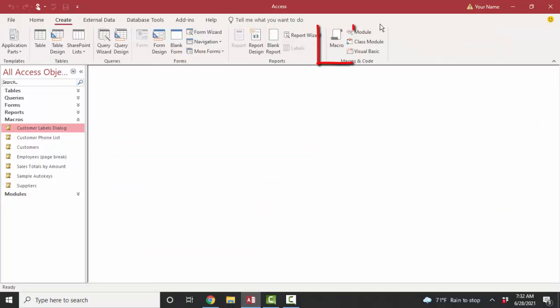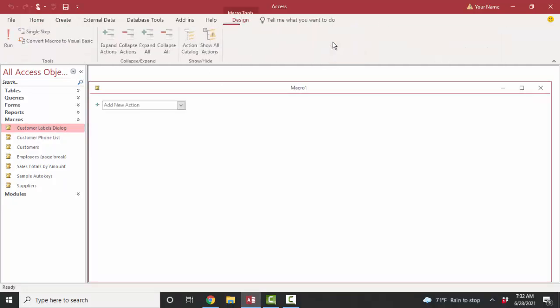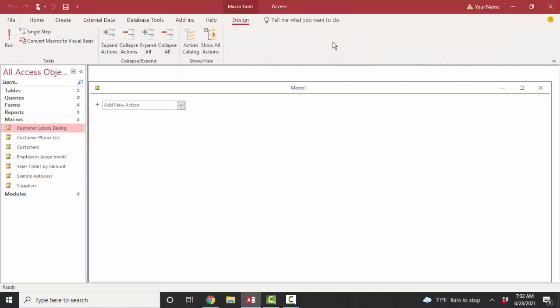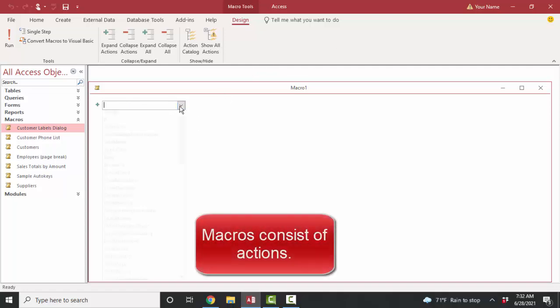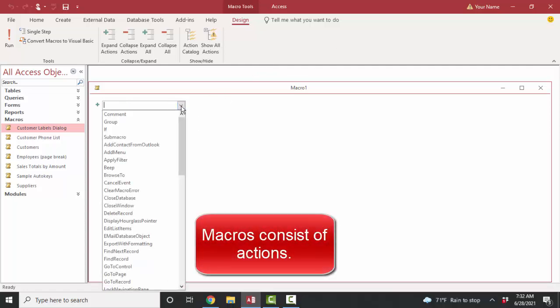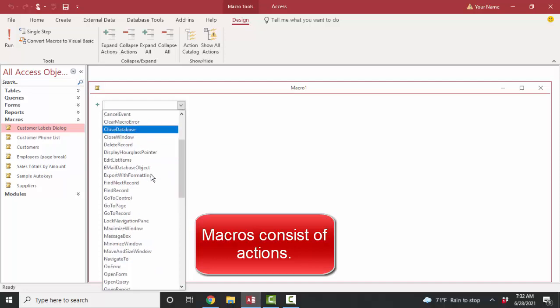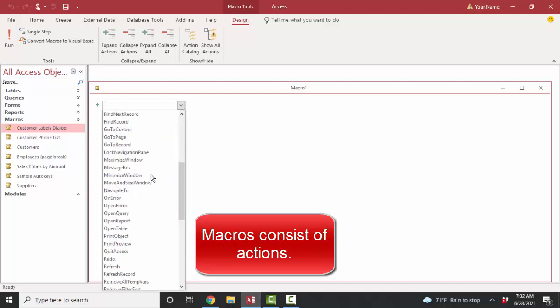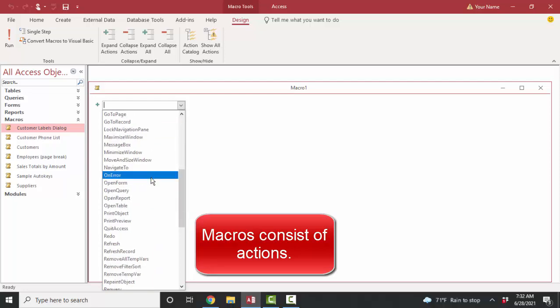I'm going to go to the create tab and then the macro button. And here we are in macro design view. And the whole trick to Access macros is picking the action that describes the task that you're trying to automate. So a macro is simply a set of saved actions. Once you find that action that you want to automate, and in this case, I'm going to choose the open report action.